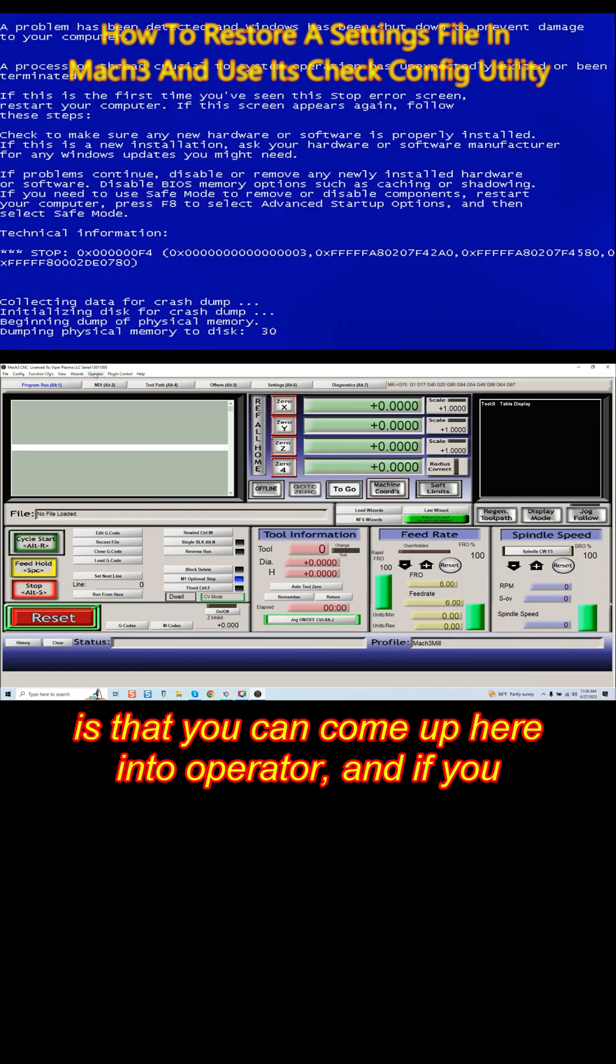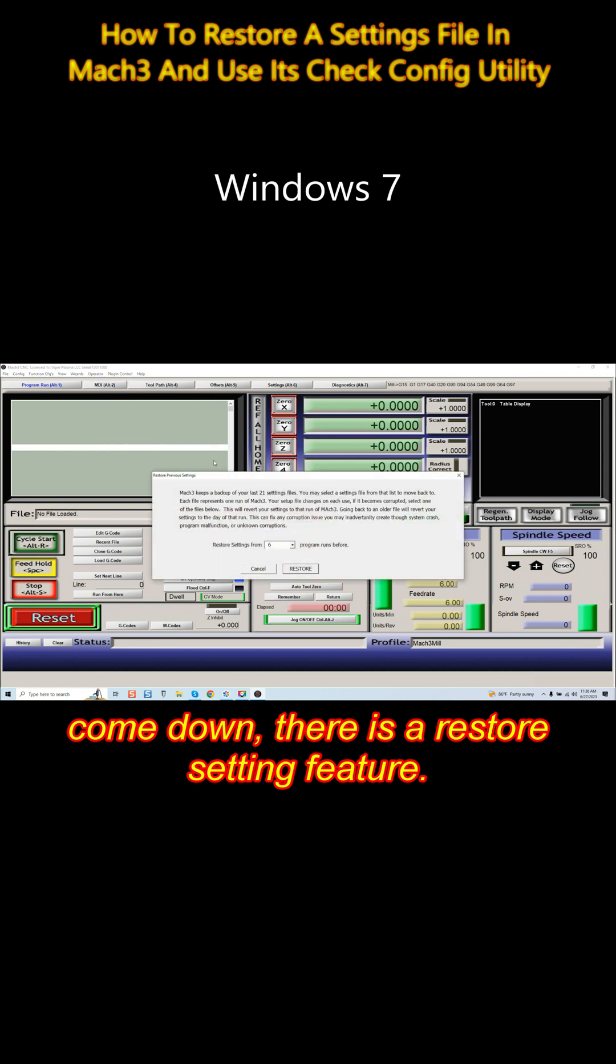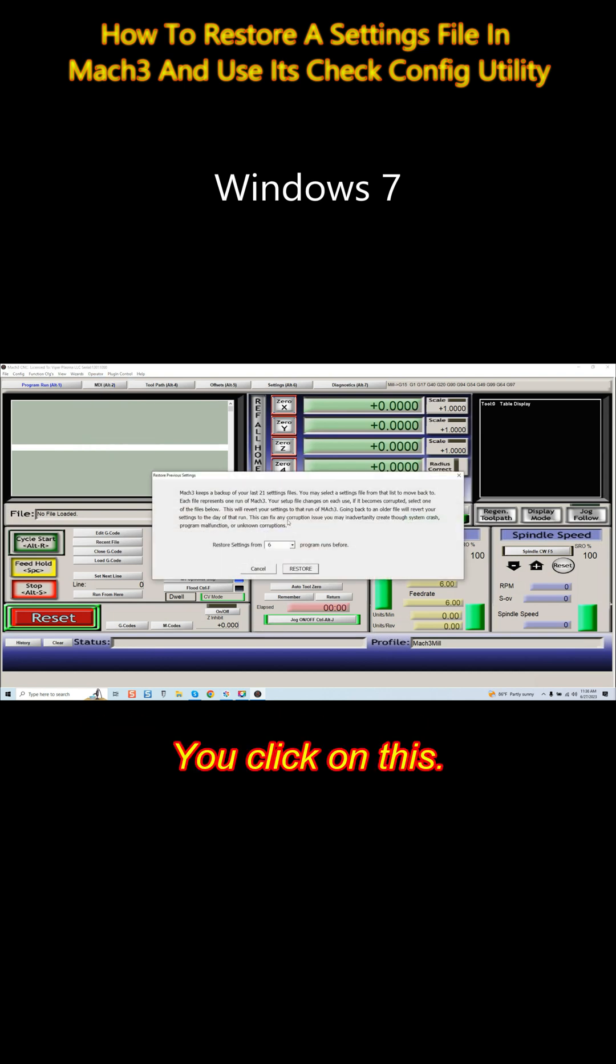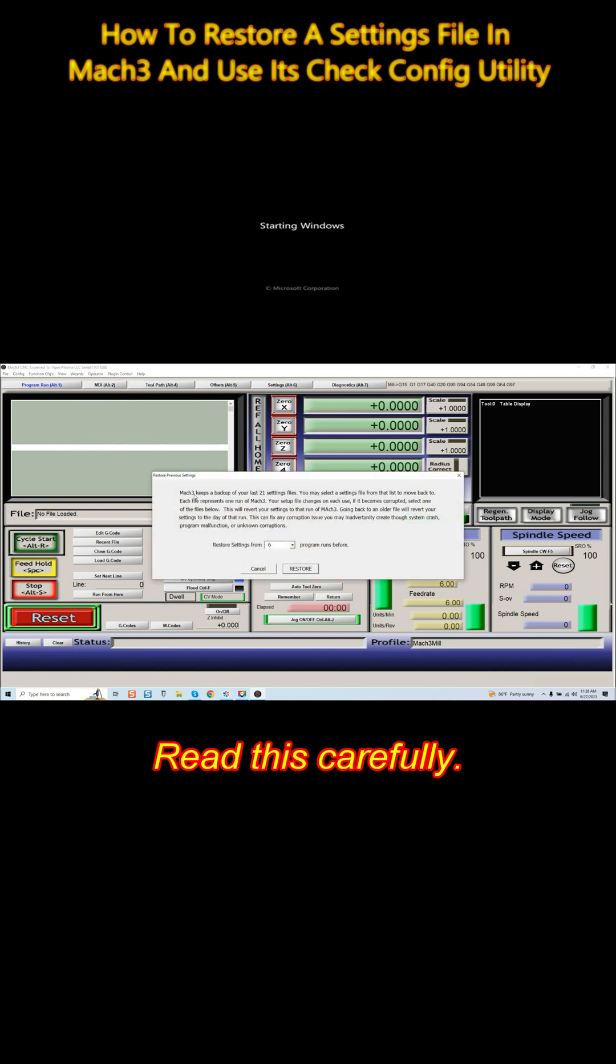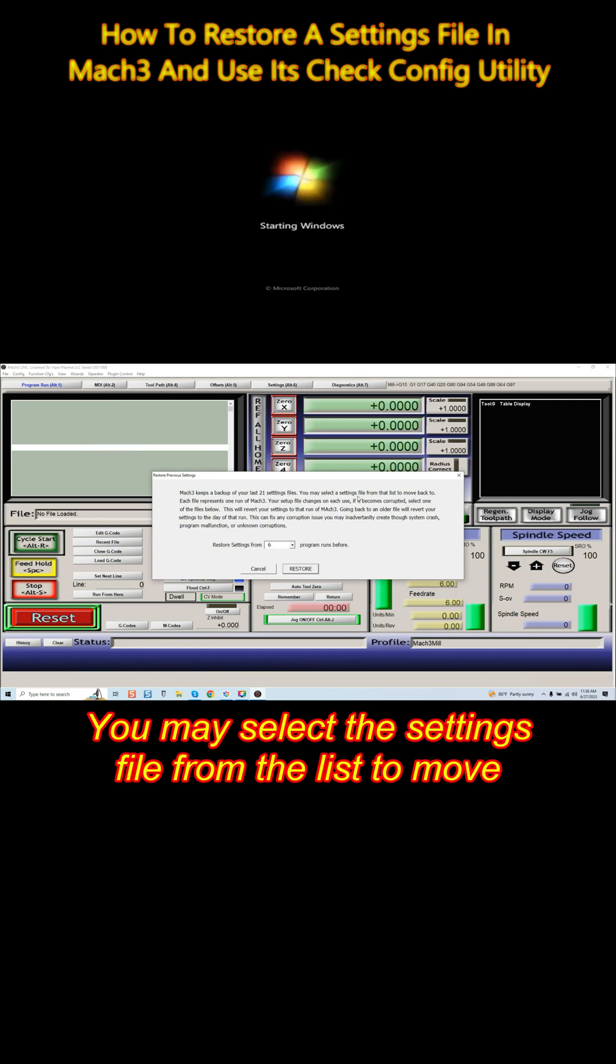You can come up here into Operator, and if you come down, there is a restore settings feature. You click on this. Read this carefully: Mach3 keeps a backup of your last 21 settings files.